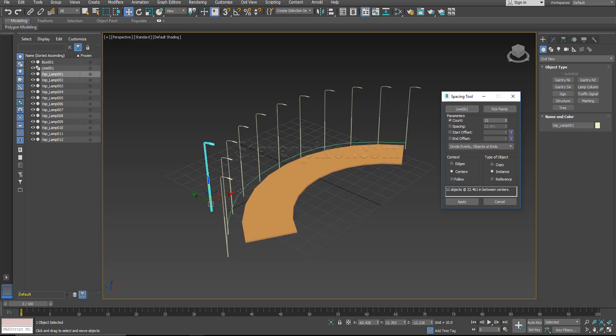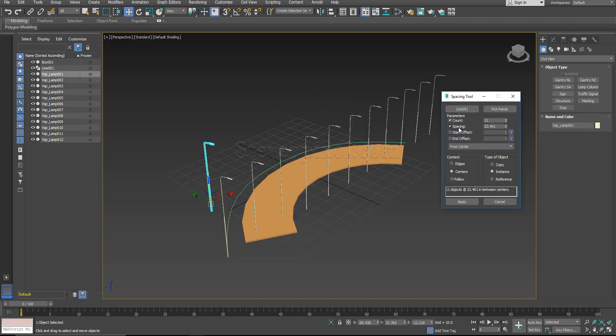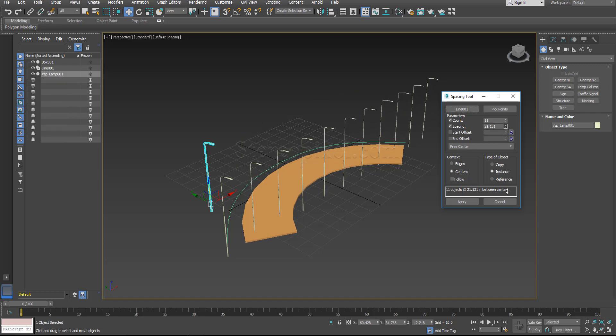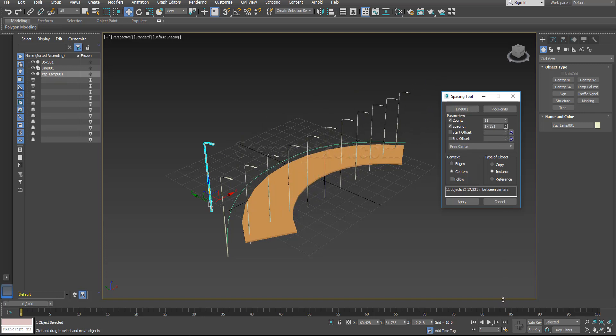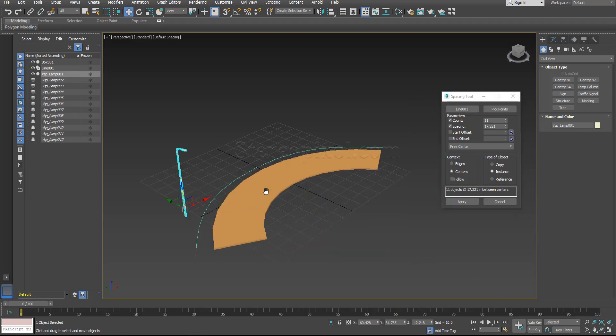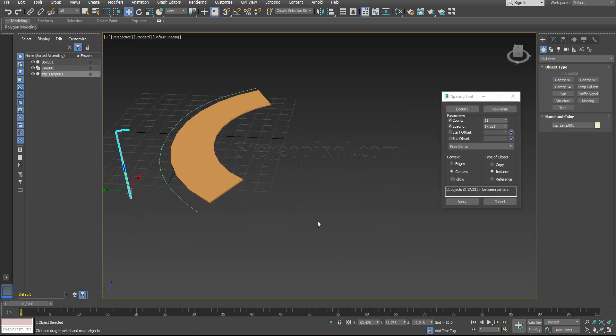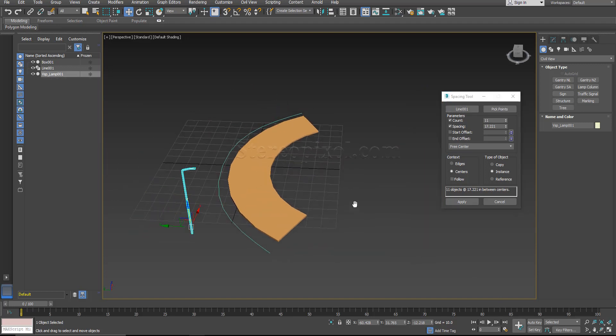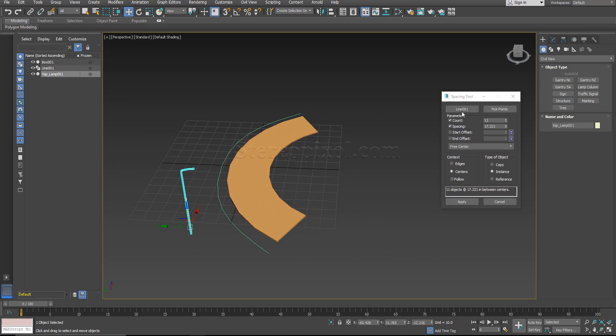Now there is one catch that you need to understand if you want to use spacing. This is really tricky. If you are using a particular line then it becomes very difficult to calculate the object.